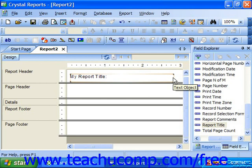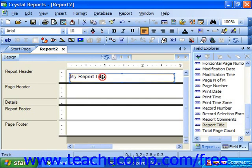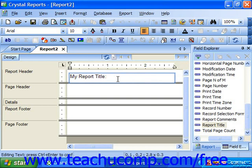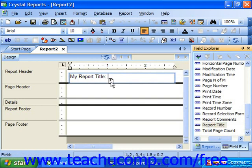An interesting feature of text objects is that they can have data fields inserted into them while you are entering and editing the text. To do this, simply edit the text in the text object as normal. Then while you are in text edit mode, select a database field to insert into the text object using the Field Explorer pane. Then just click and drag the field and drop it into the desired location in the text box.